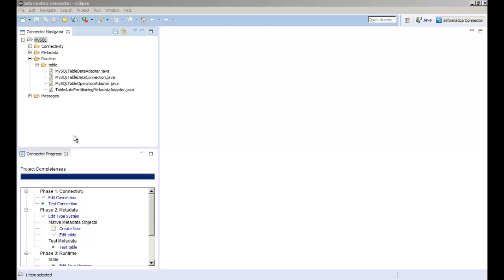You can also create, edit, or delete messages and handle exceptions that occur during the connection creation, metadata import, or runtime of the adapter. Messages enable you to localize messages that can be logged in the session log. Update the logger API to log messages at runtime. Update the exception manager class to create localized exceptions at design time.